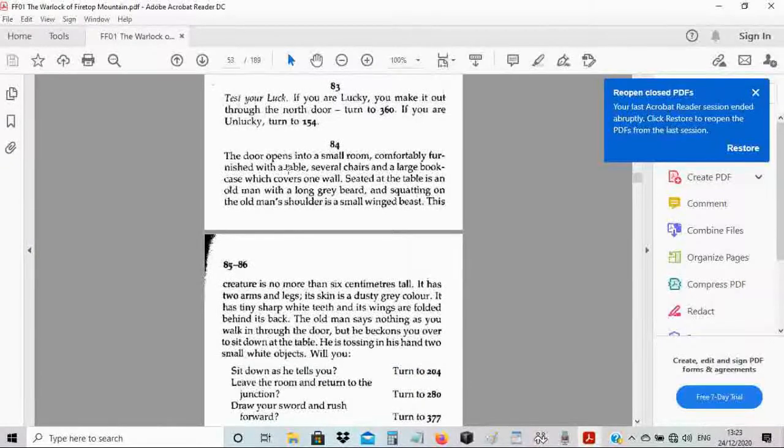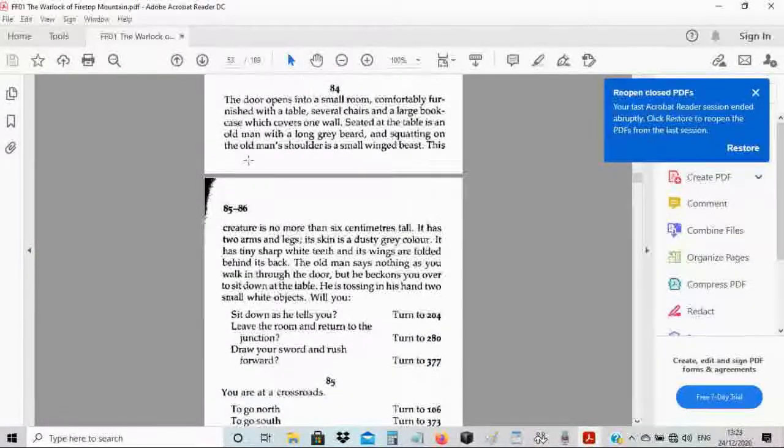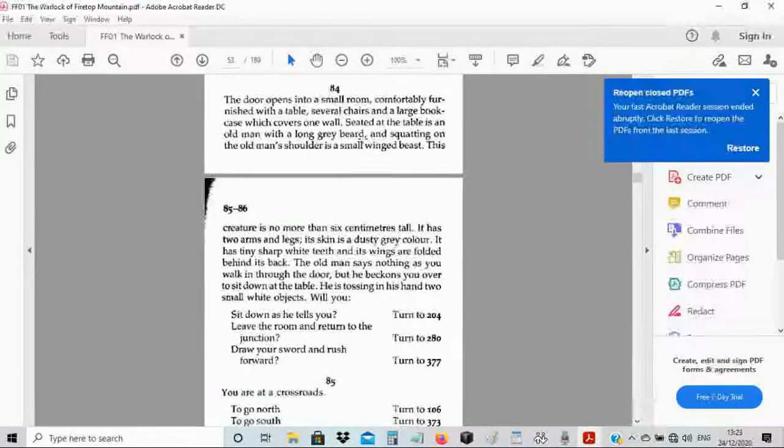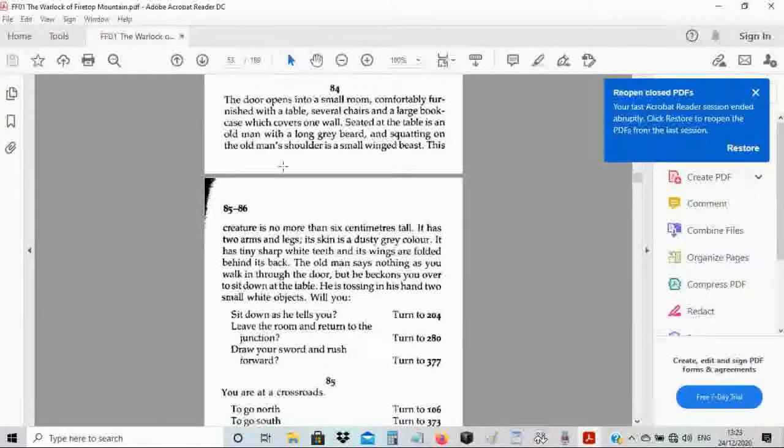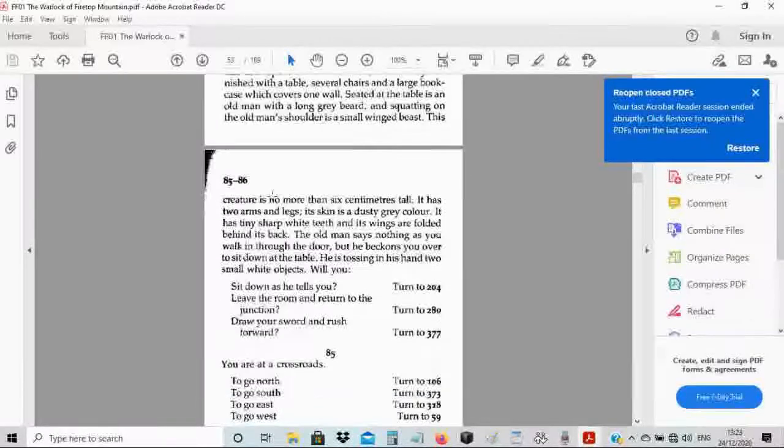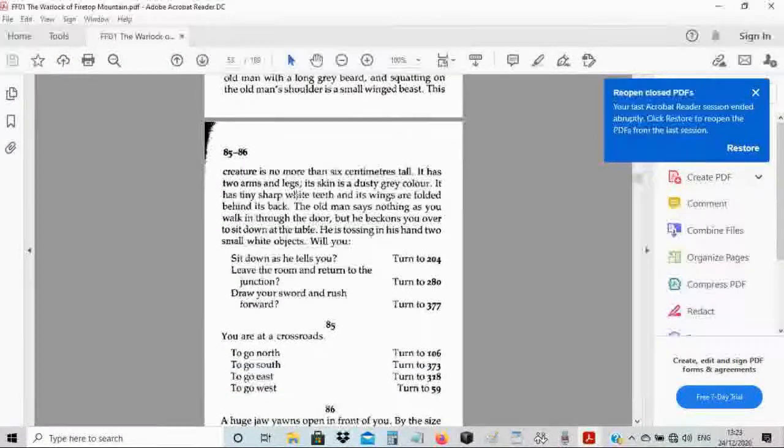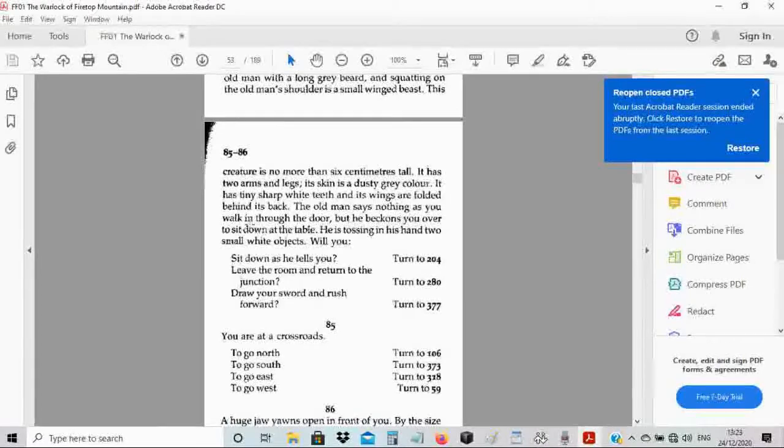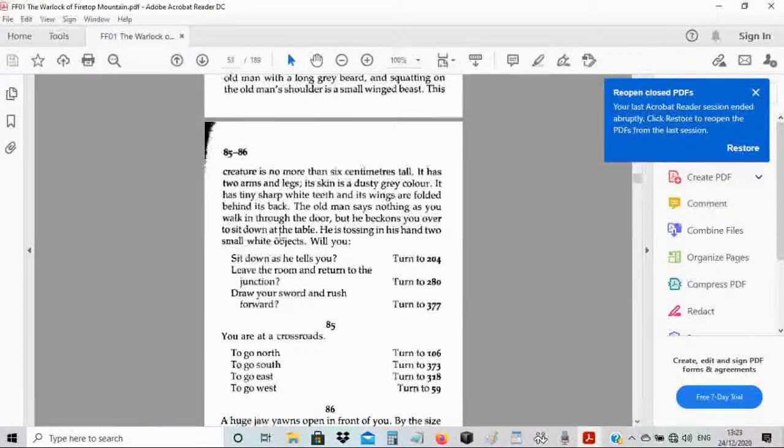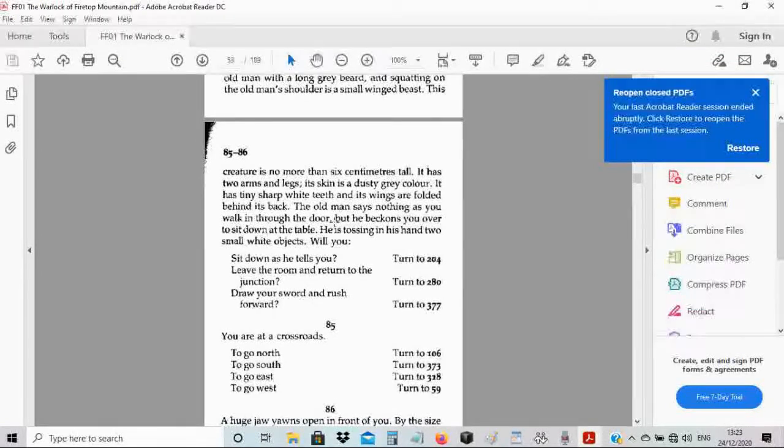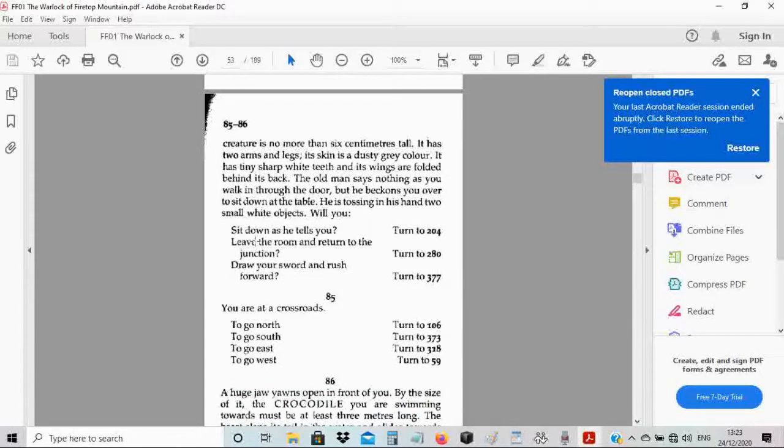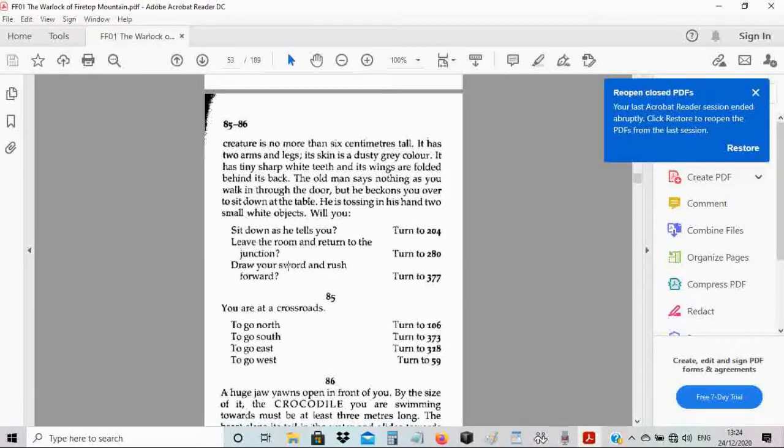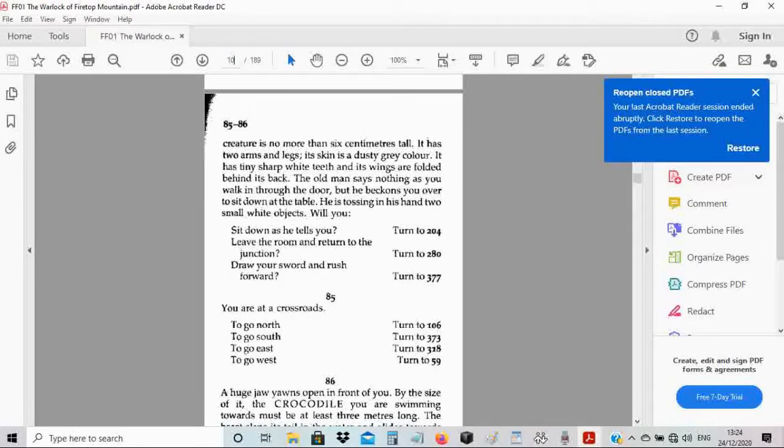The door opens into a small room, comfortably furnished with a table, several chairs, and a large bookcase. Seated at the table is an old man with a long gray beard. Squatting on the old man's shoulder is a small winged beast, no more than six centimeters tall with dusty gray skin and tiny sharp white teeth. The old man says nothing as you walk in but beckons you over to sit down. Maybe I'll talk to this old man.